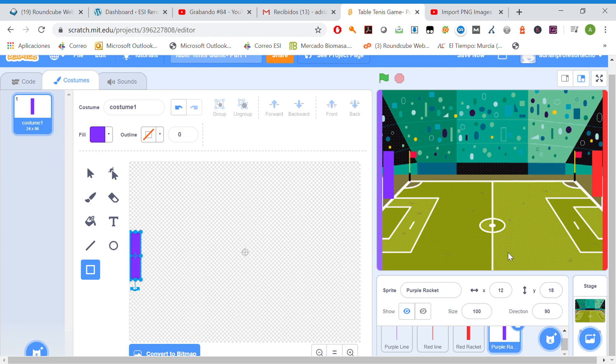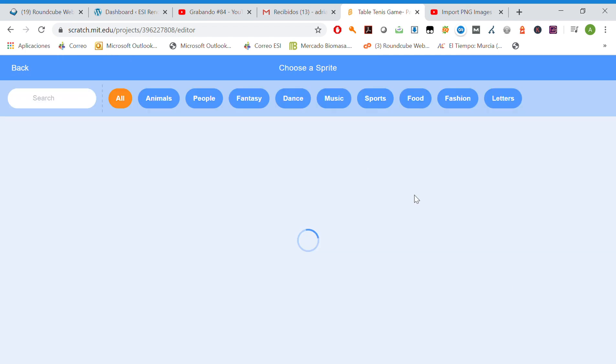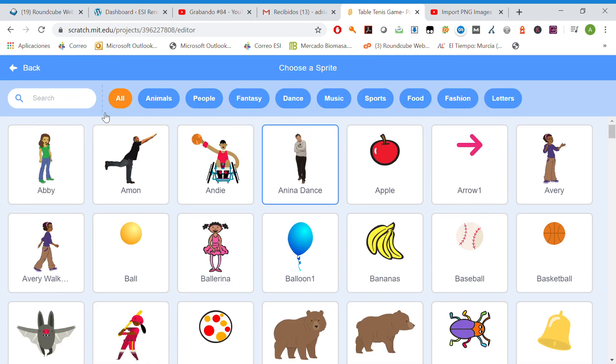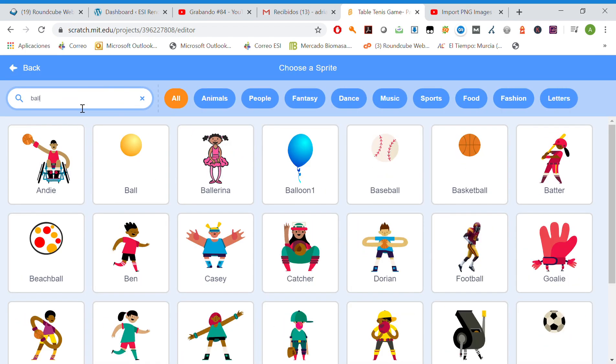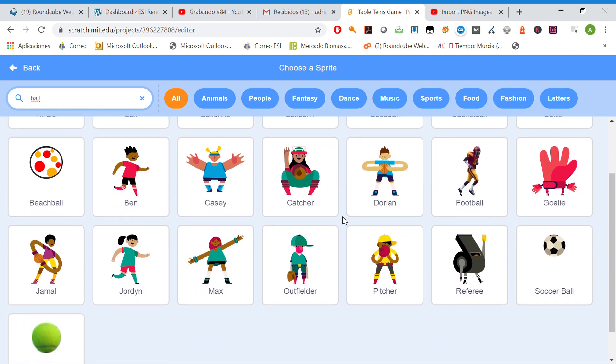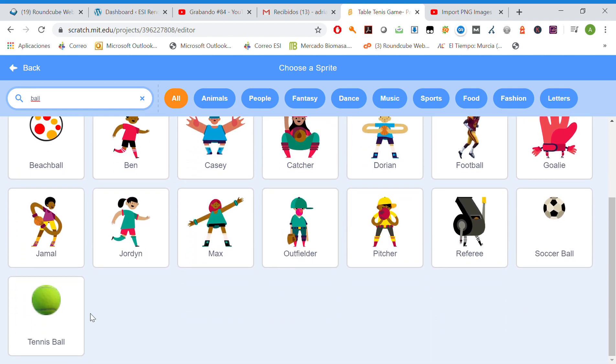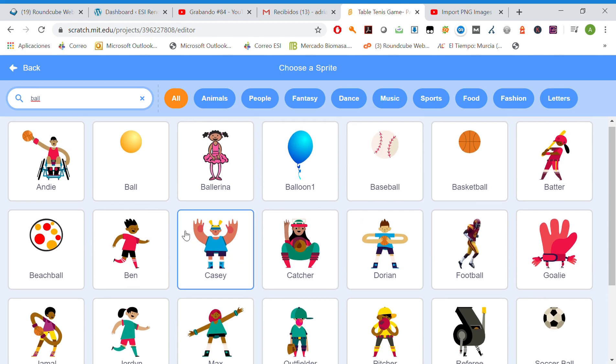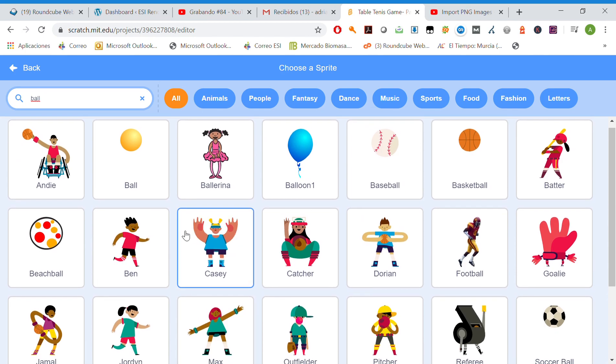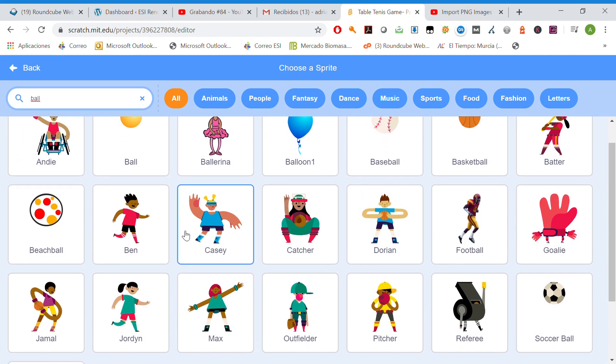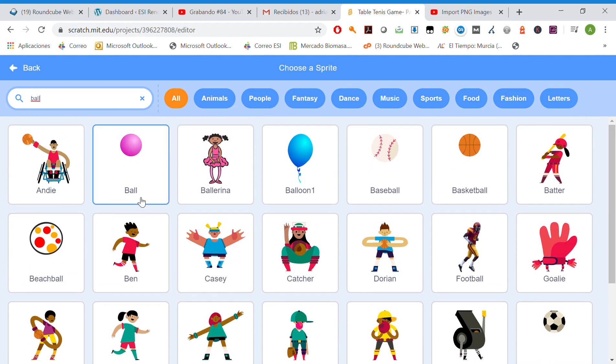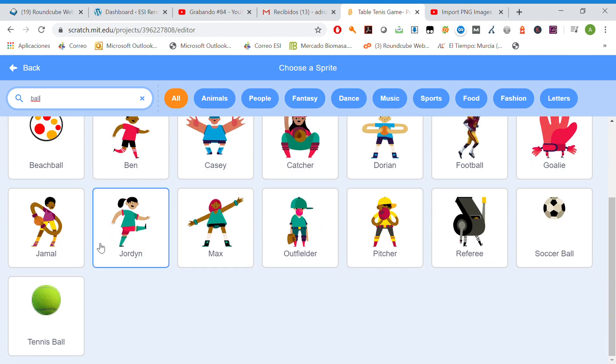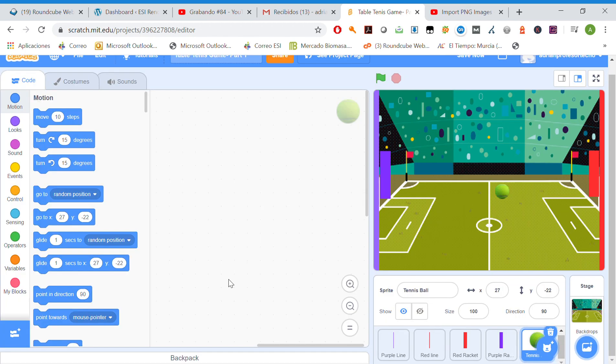Which characters do we need else? We need the ball, so let's choose a sprite. Ball—what balls do we have? Let's use a tennis ball. Let's use a tennis ball or soccer ball. Which one do you think is better? Yeah, let's try the tennis ball. Perfect!